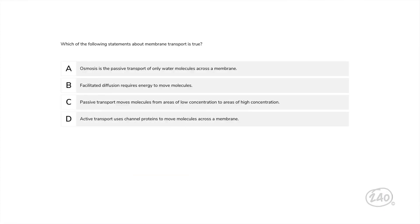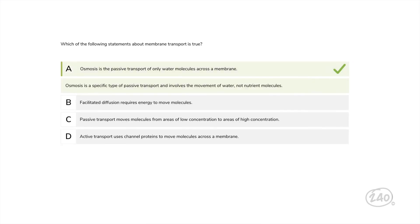Here's a question on molecular and cellular biology. Which of the following statements about membrane transport is true? We totally talked about this. The best answer is A: osmosis is a specific type of passive transport and involves the movement of water, not nutrient molecules.